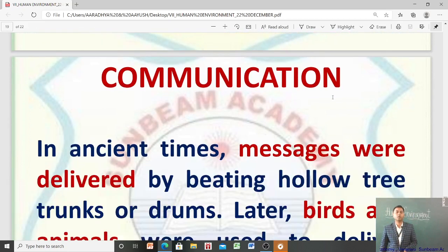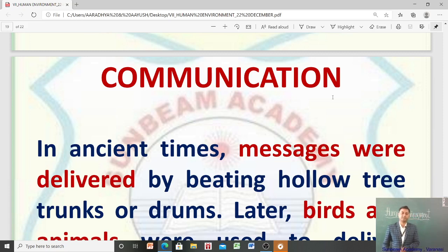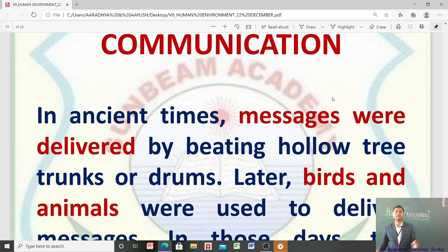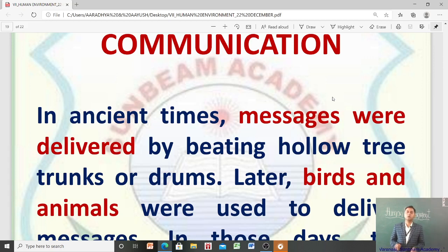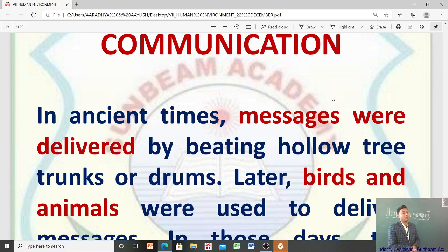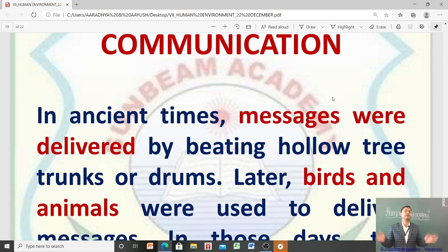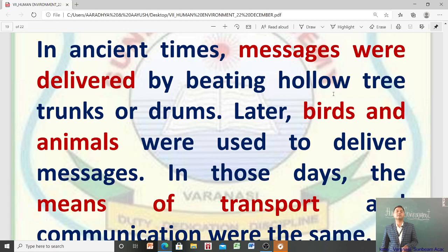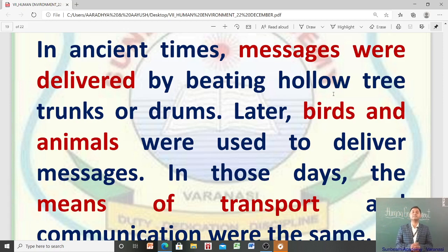Now we are going to discuss about communication. In ancient times, messages were delivered by beating hollow tree trunks or drums — पहले drum पीटते थे, सारे लोग इकट्ठा हो जाते थे और फिर information देते थे। उसके बाद birds and animals were used to deliver messages. उस समय means of transport and communication were the same.